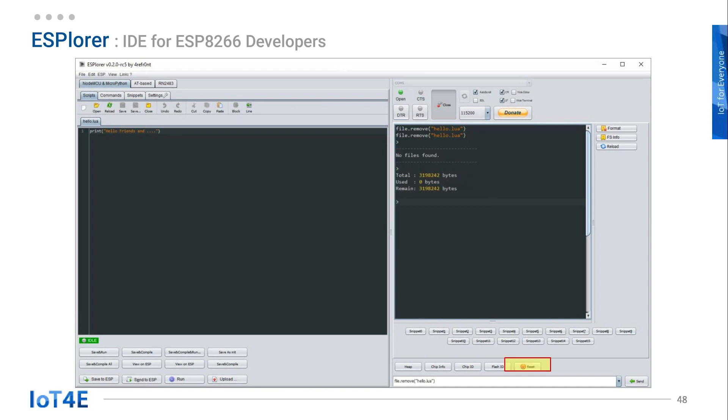Then click on the reset button on the bottom to reset the connection to ESP8266 board. This is how we will communicate with the ESP8266 board going forward.